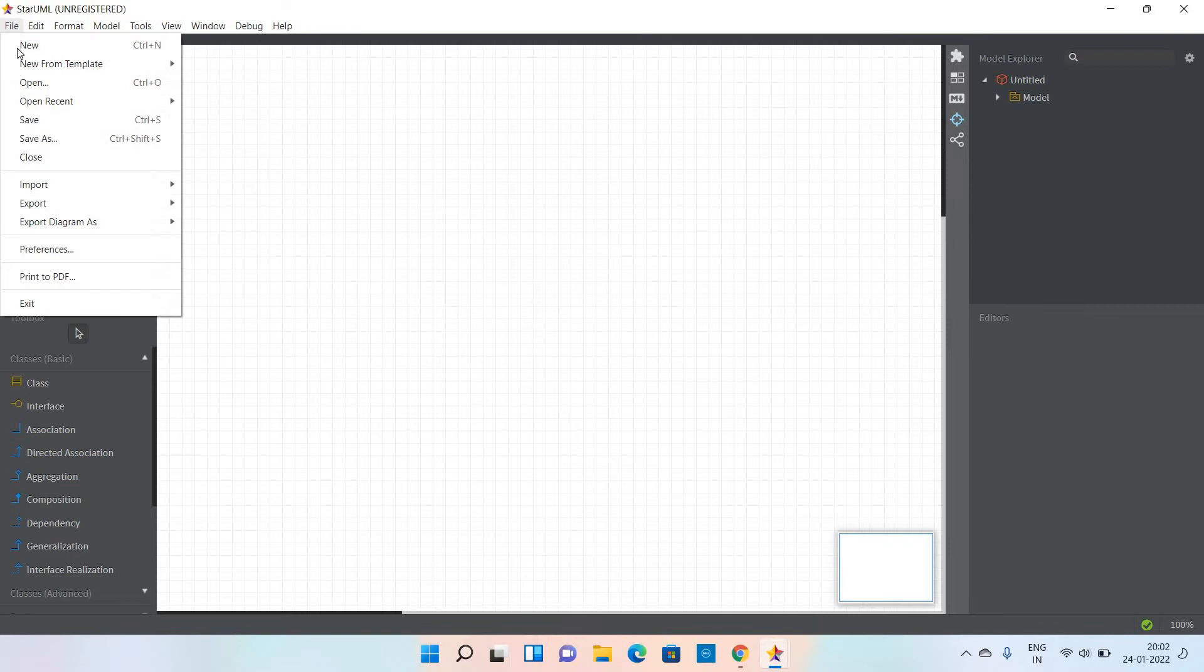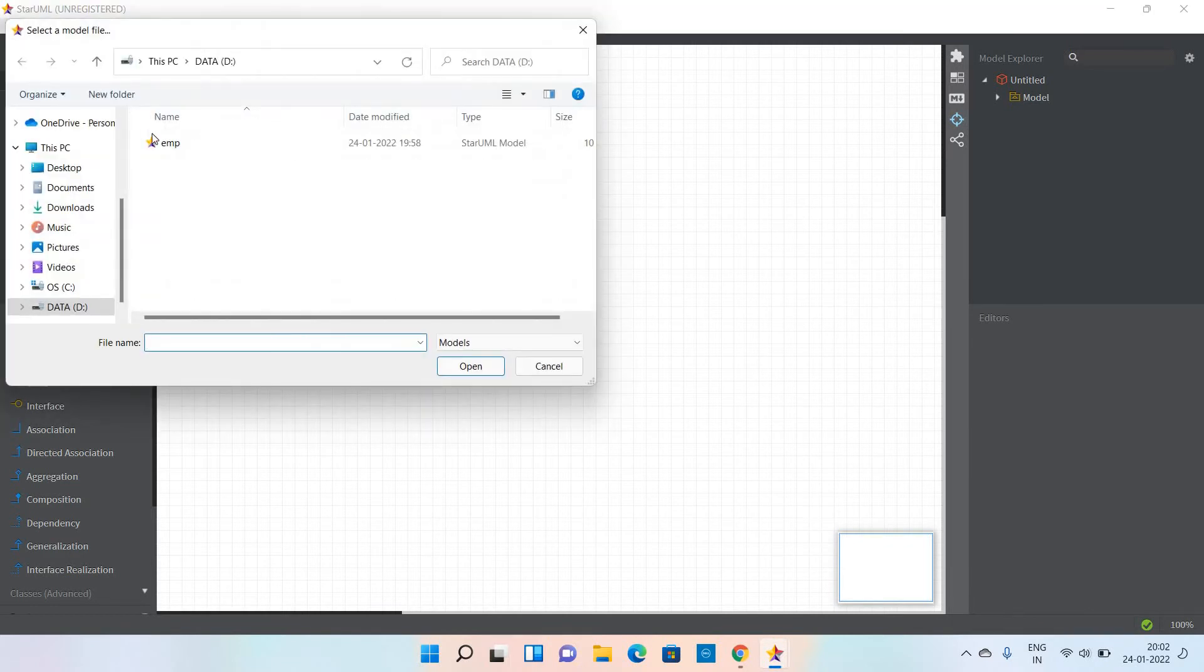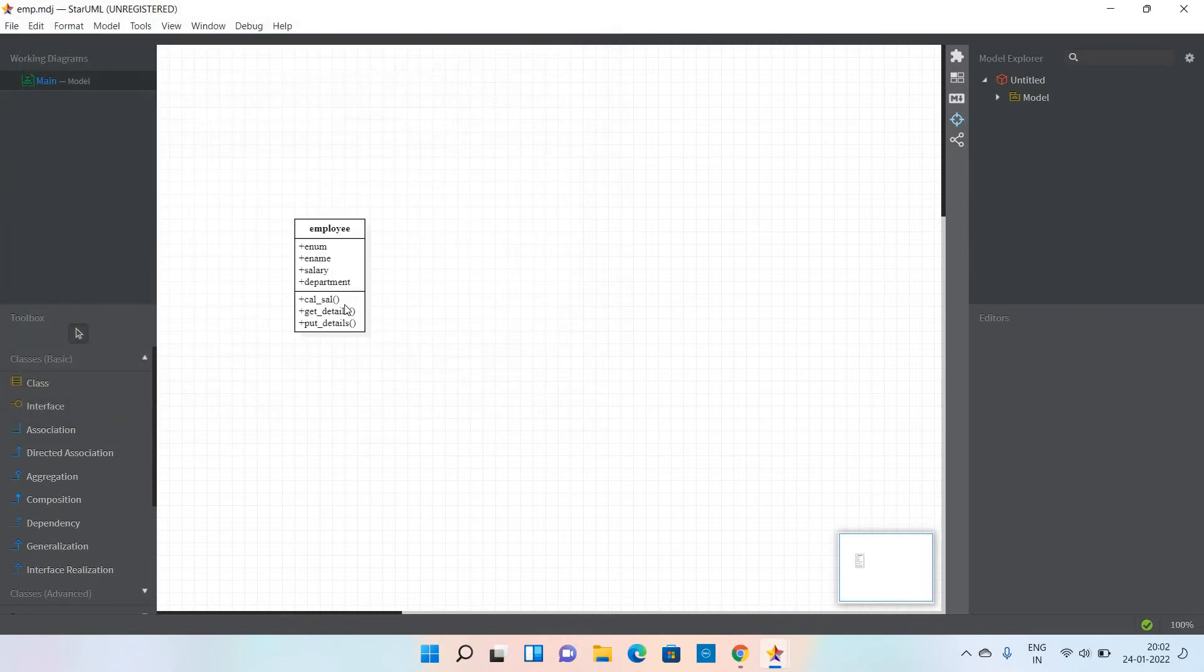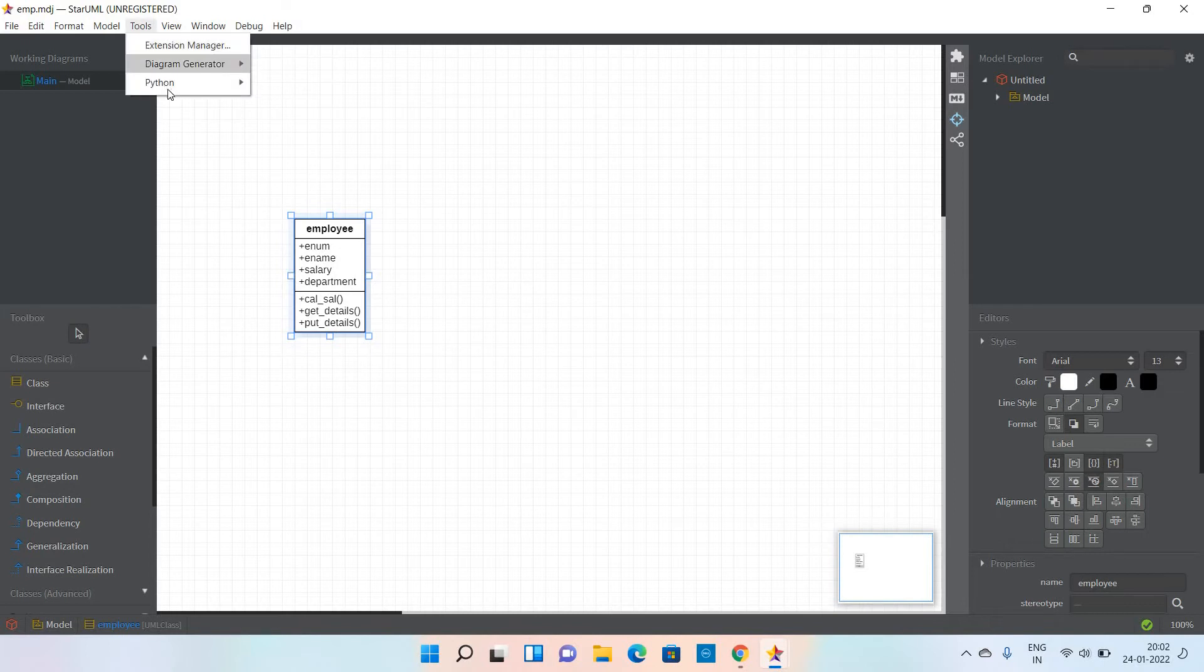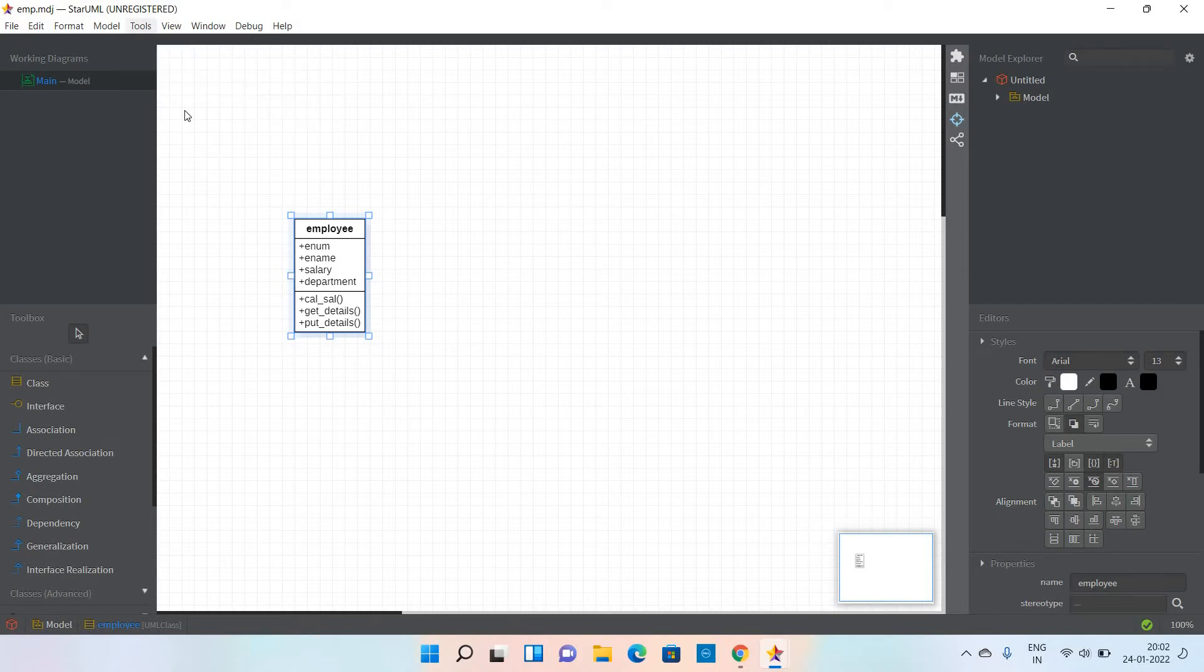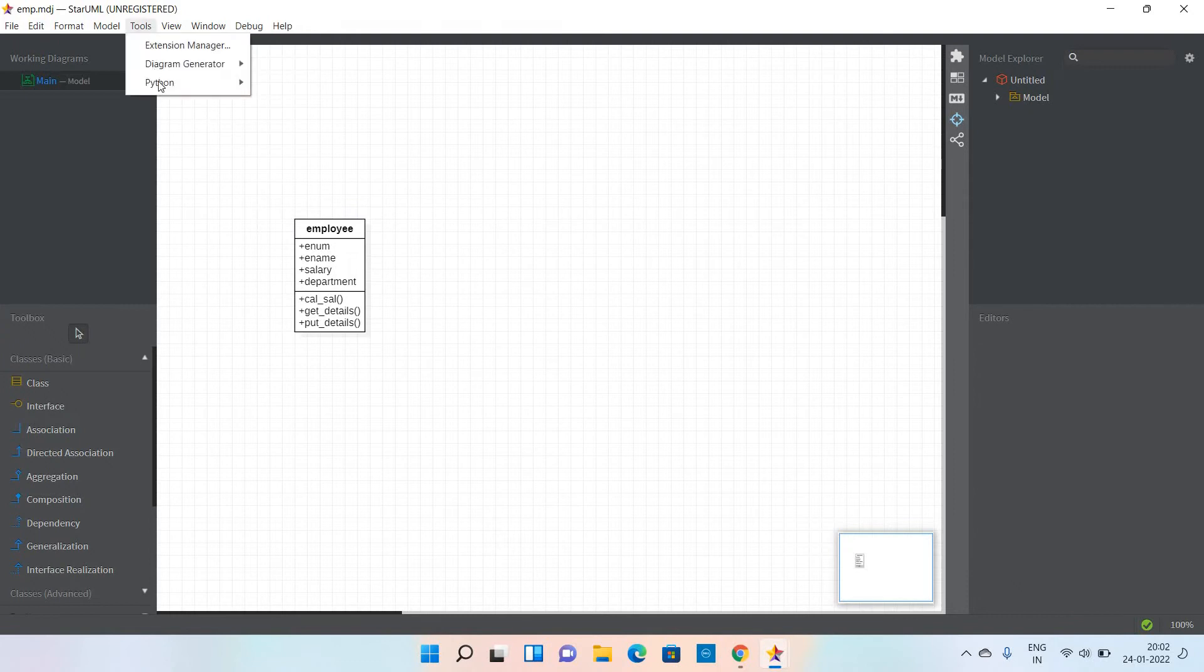After reloading, again open the file that you created, which is EMP. The employee class already exists here. Now go to the Tools menu. Python is installed - we already installed the Python extension.